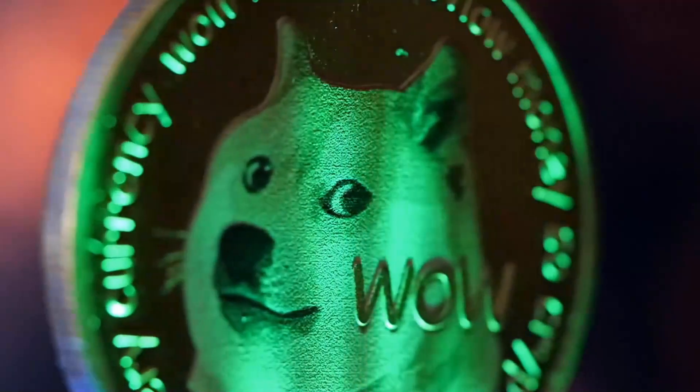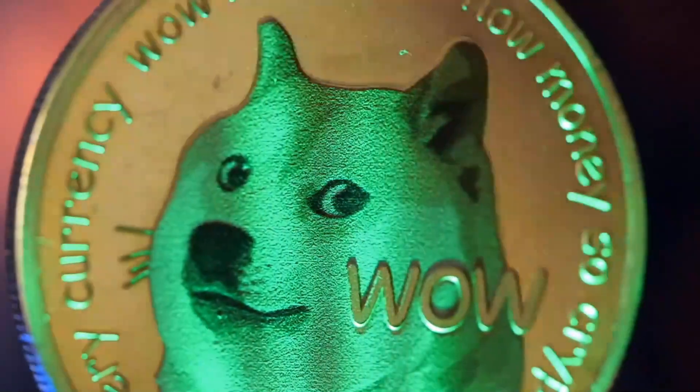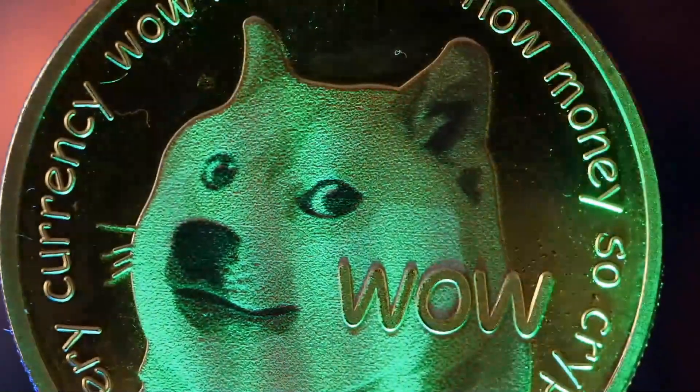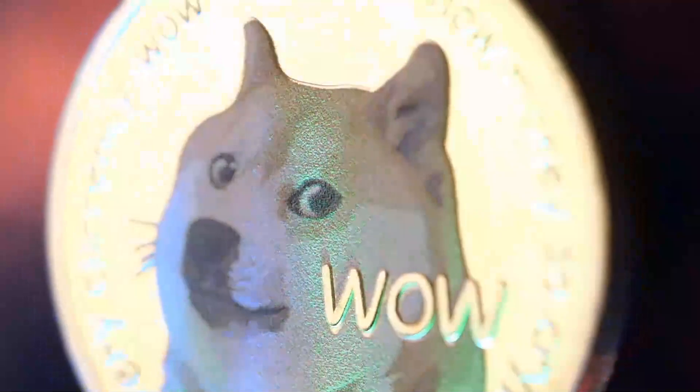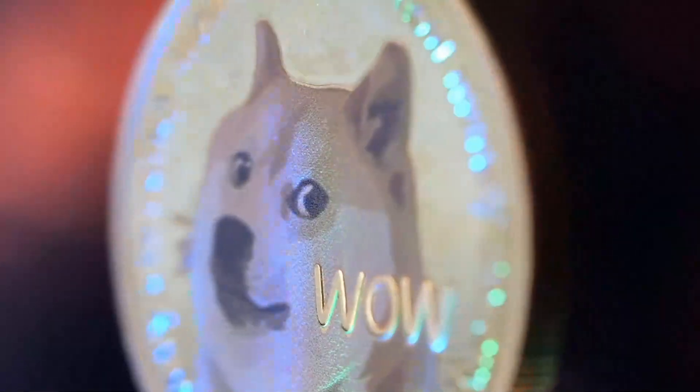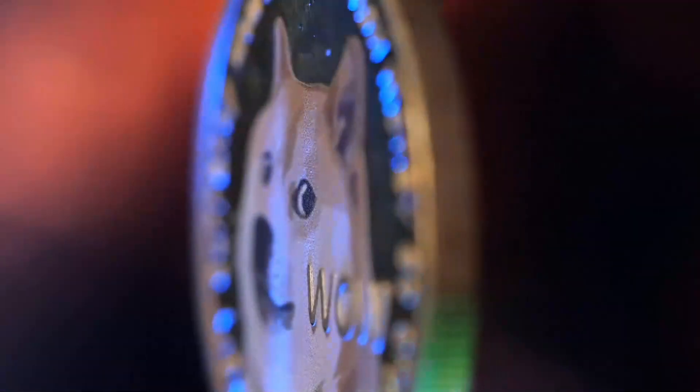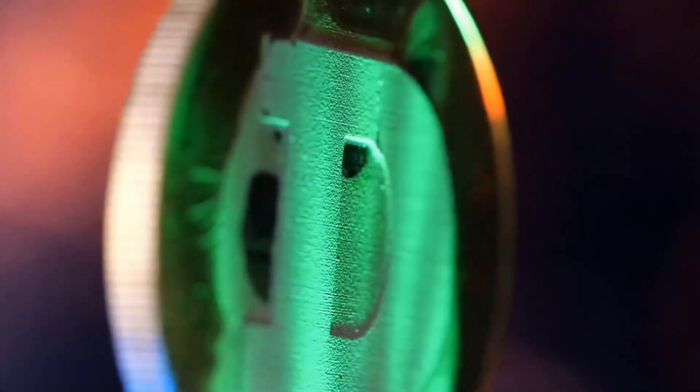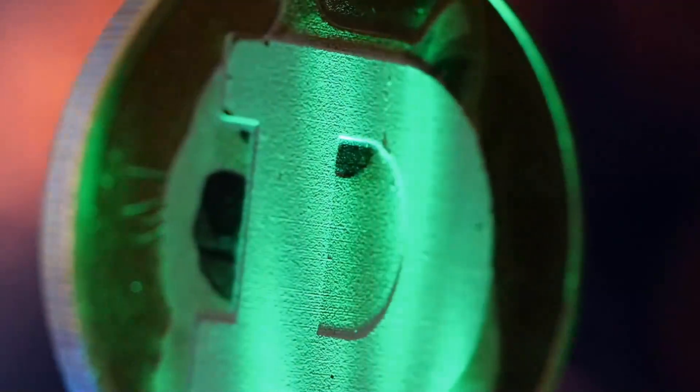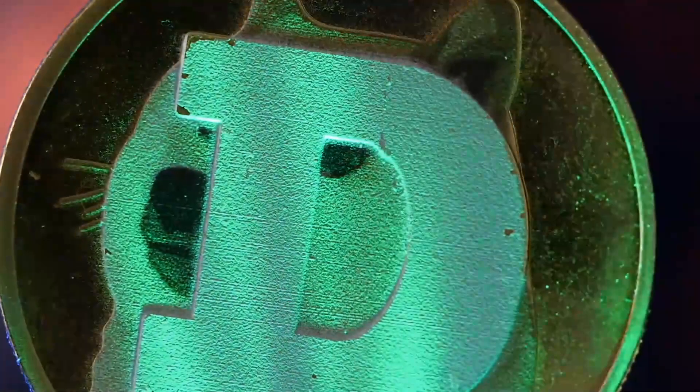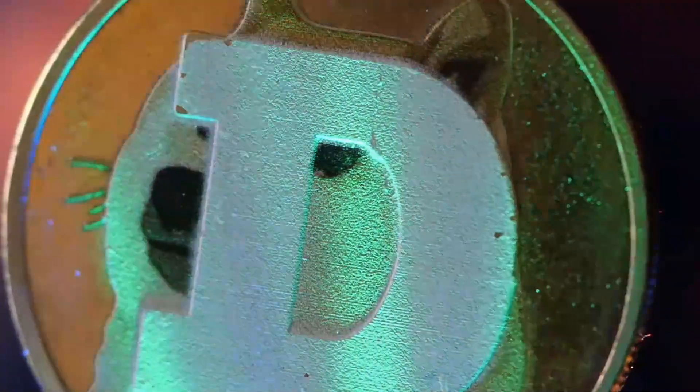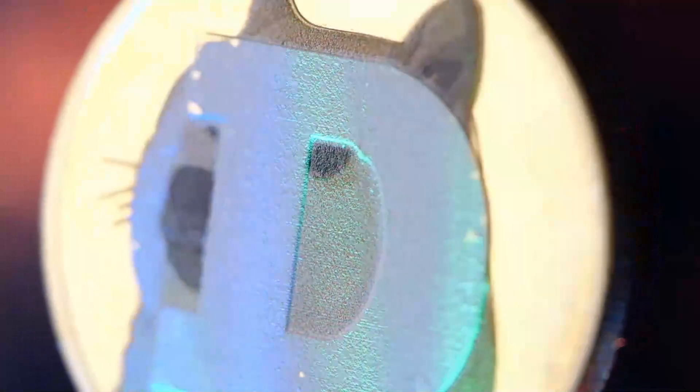Layer 1 blockchain network Avalanche, AVAX, has seen its fortunes tumble in 2022, with its local token AVAX tumbling off the rundown of the main 10 most significant digital currencies by market cap.